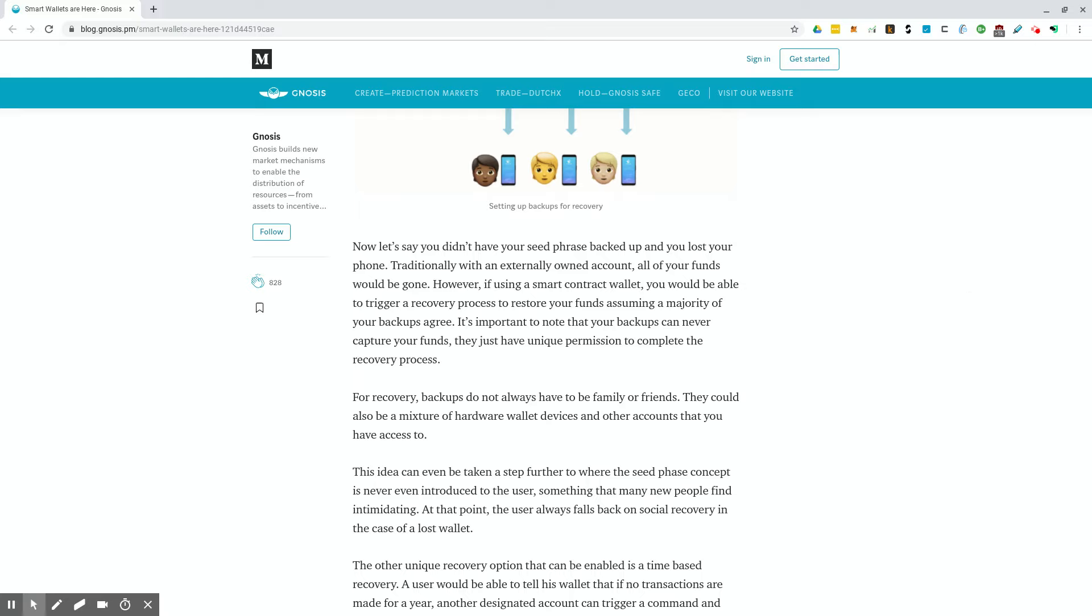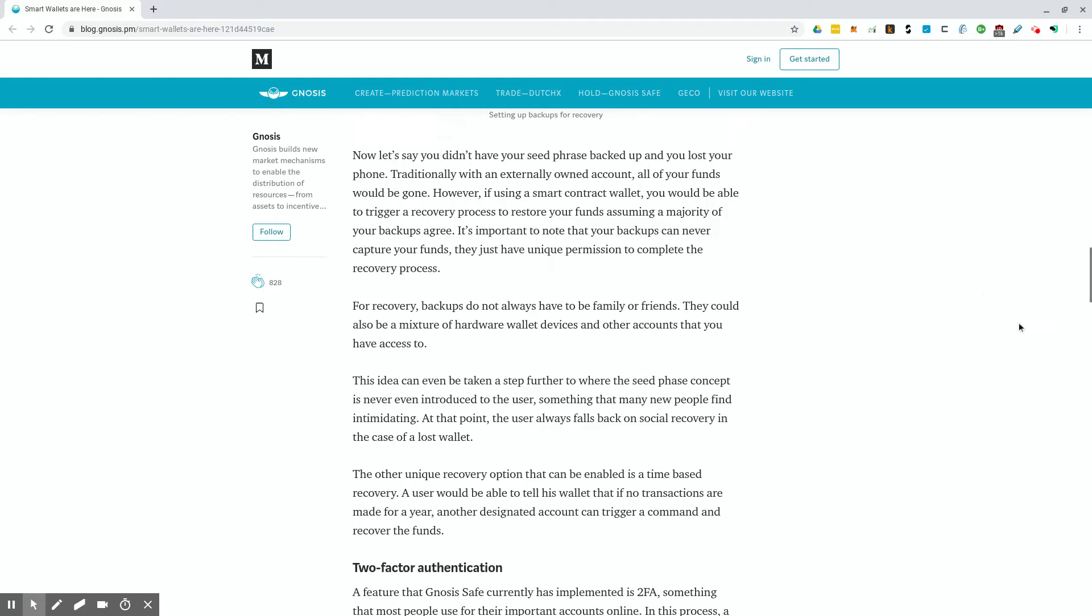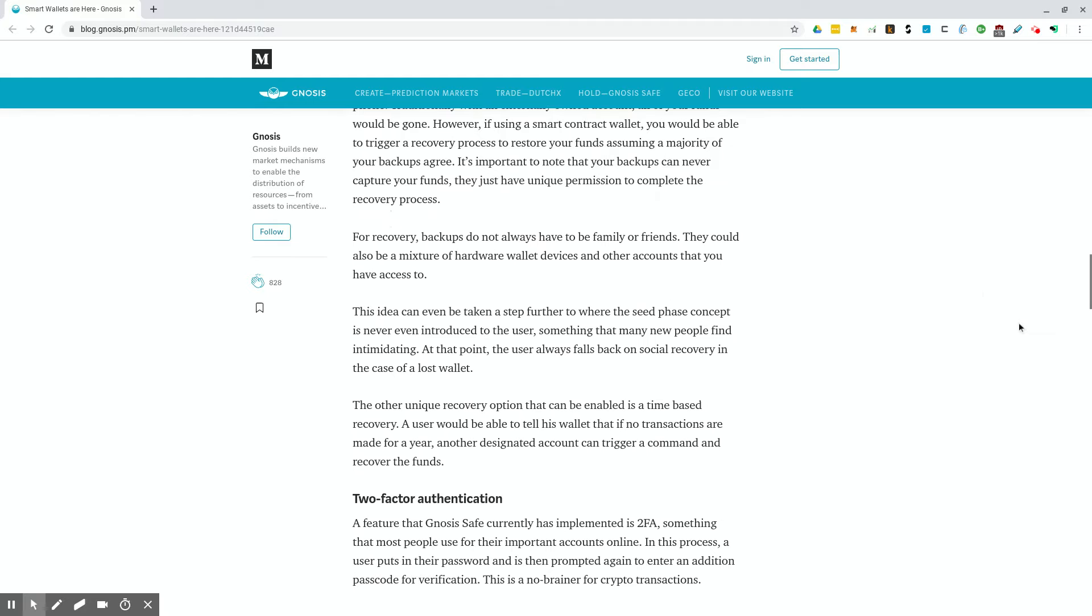However, if using a smart contract wallet, you would be able to trigger a recovery process to restore your funds, assuming the majority of your backups agree. It's important to note that your backups can never capture your funds. They just have unique permission to complete the recovery process. It's sort of like a multi-sig process between the three people that would allow you to get access to your funds. For recovery, backups do not always have to be family or friends. They could also be a mixture of hardware wallet devices and other accounts that you have access to.